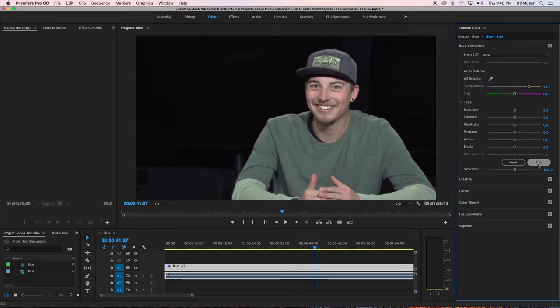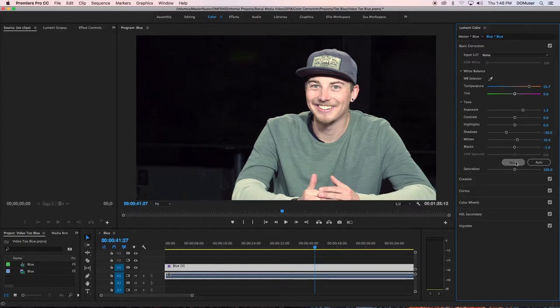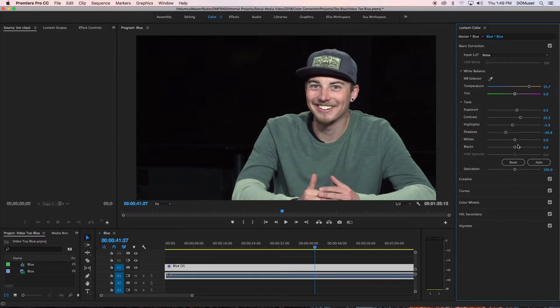A quick option for tone adjustments would be the auto button, but this doesn't always work. If the auto button doesn't work, use the sliders under the tone section until your video looks good.